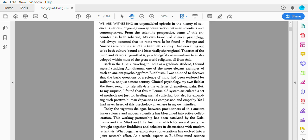Clinical psychology, my own field at the time, sought to help alleviate the varieties of emotional pain. But to my surprise, I found that this millennial-old system articulated a set of methods not just for healing mental suffering, but also for expanding such positive human capacities as compassion and empathy. Yet I had never heard of this psychology anywhere in my own studies.